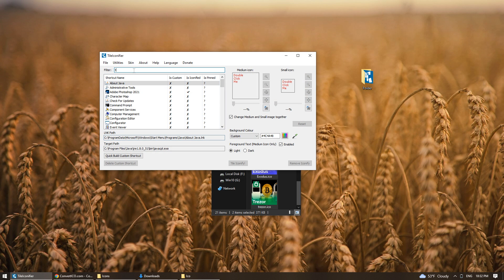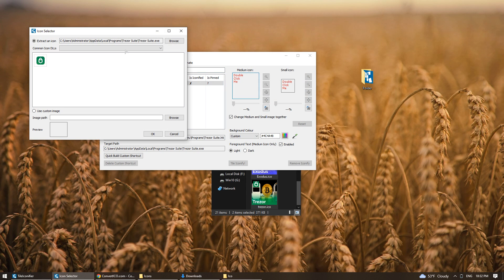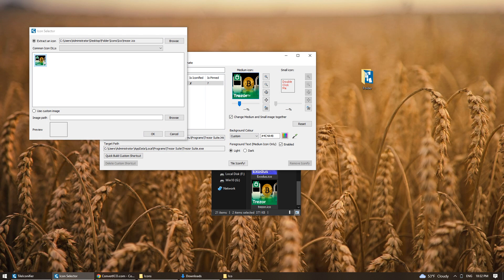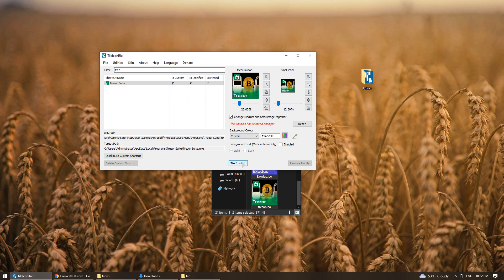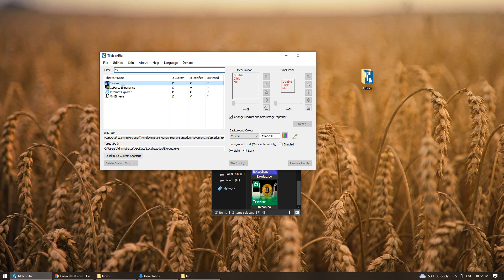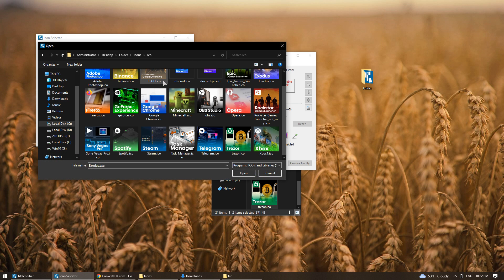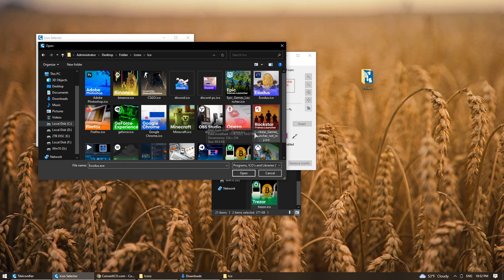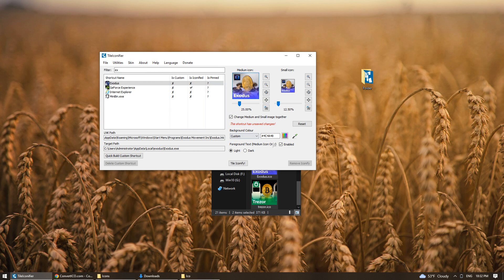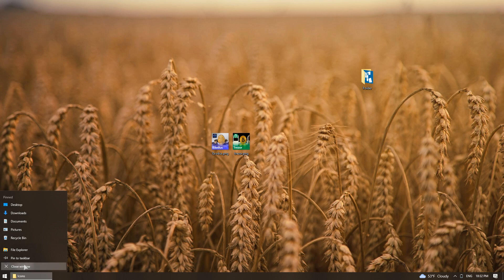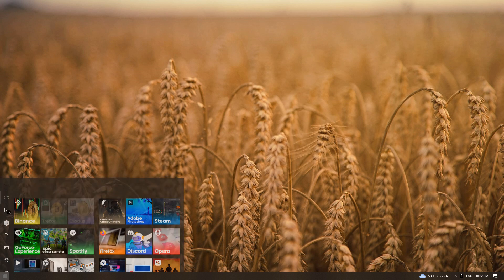Next, we replace them in the same way as the previous icons. Ready!